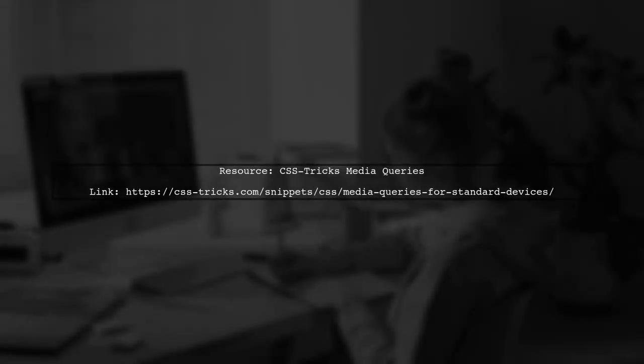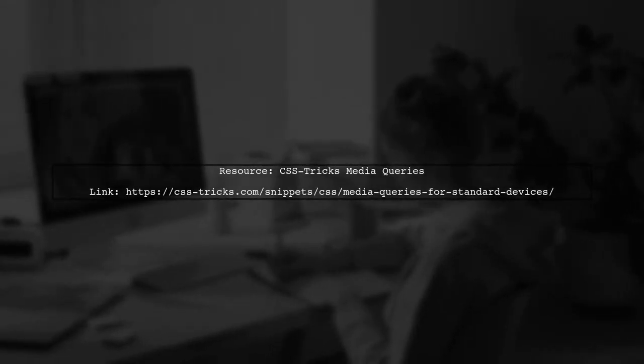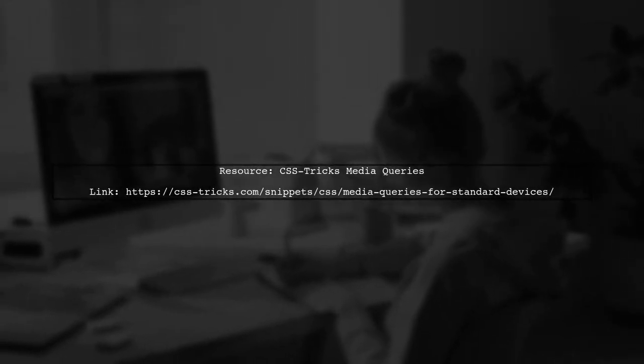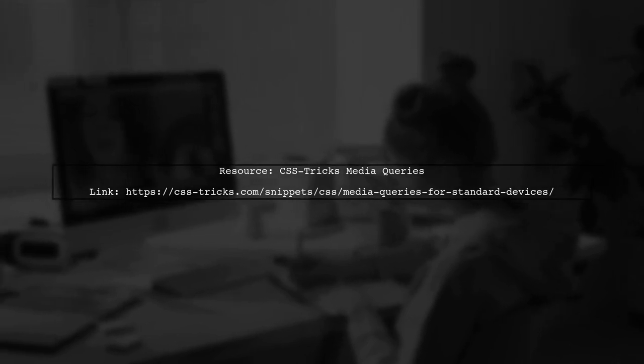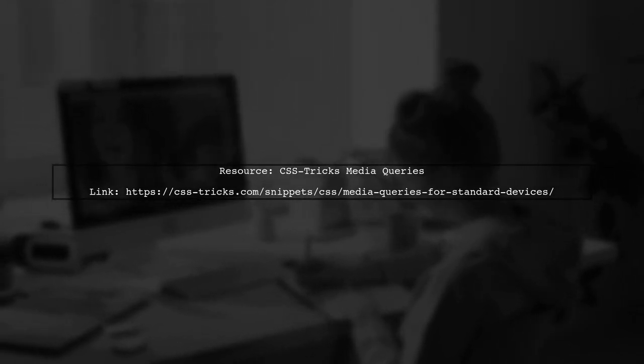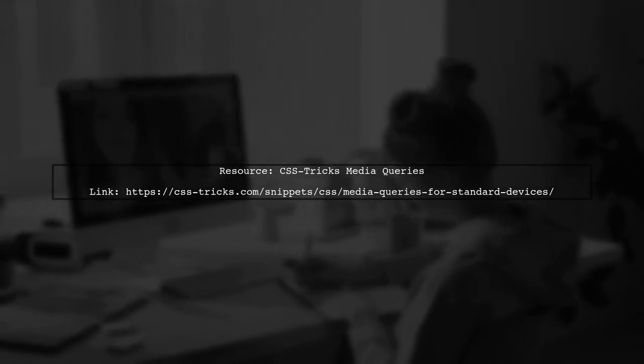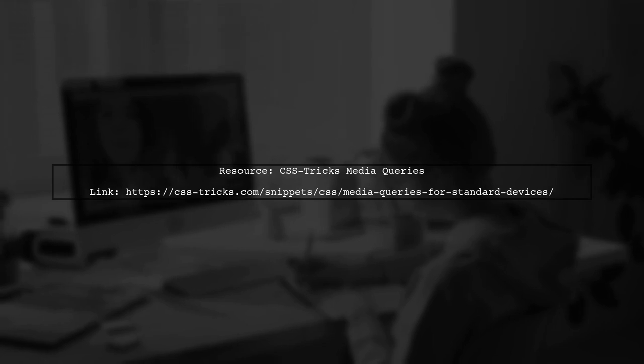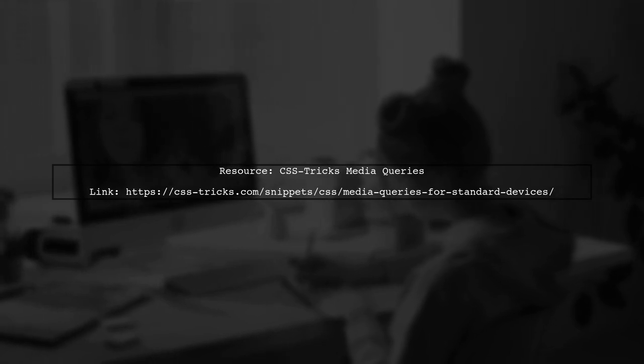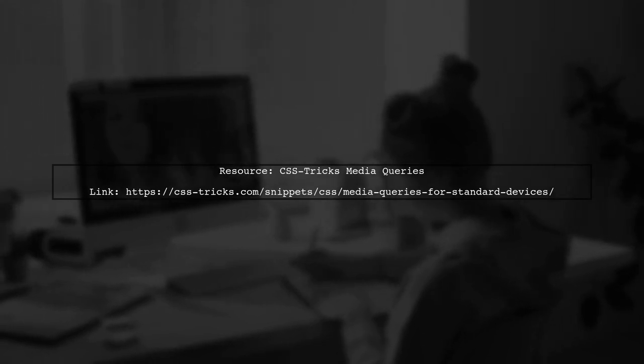For specific device styling, CSS Tricks offers a comprehensive article with updated media queries for many devices. It's a great resource to enhance your CSS toolkit.